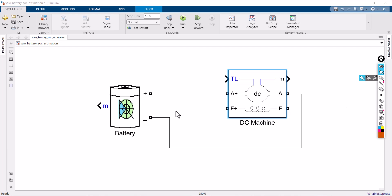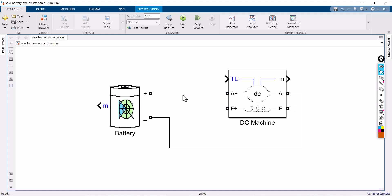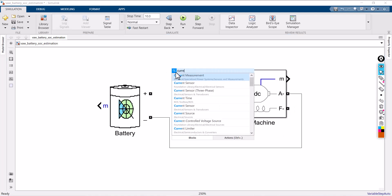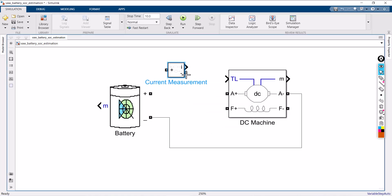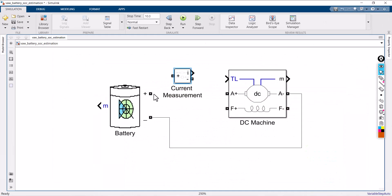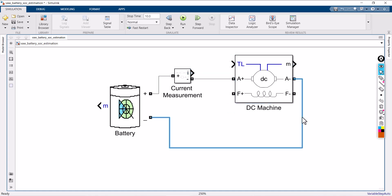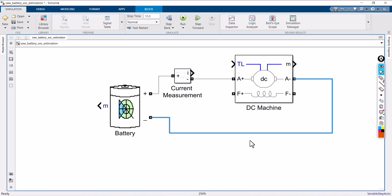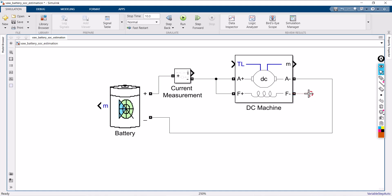I want to measure the current, so I am disconnecting this line and inserting a current measurement block. Why am I measuring current? Because in the equation there is a term I, so I need to calculate it. The battery is connected with the current measurement block, then taken to the armature positive. I am using the battery output for field winding excitation — positive of field winding connects to the positive of armature, and negative of field winding to the negative of armature.